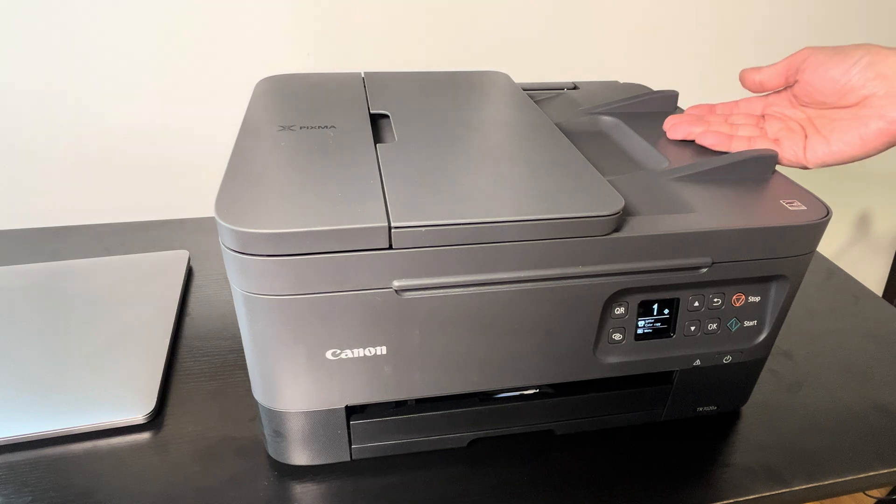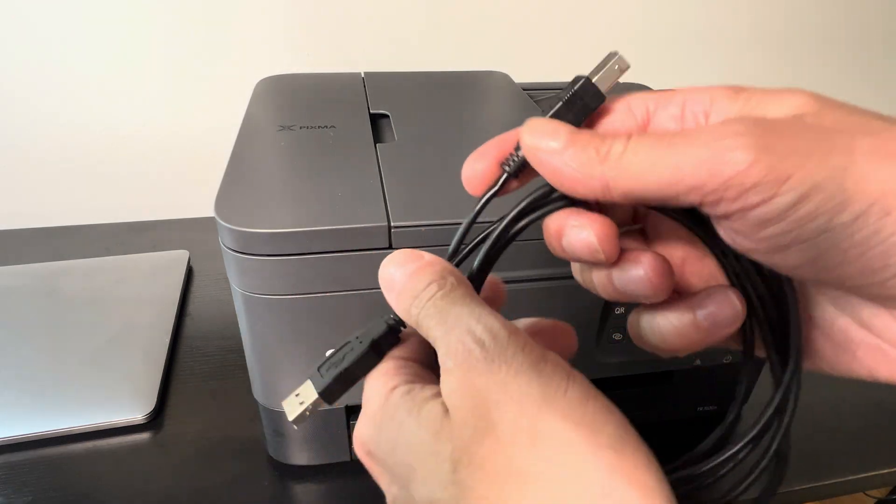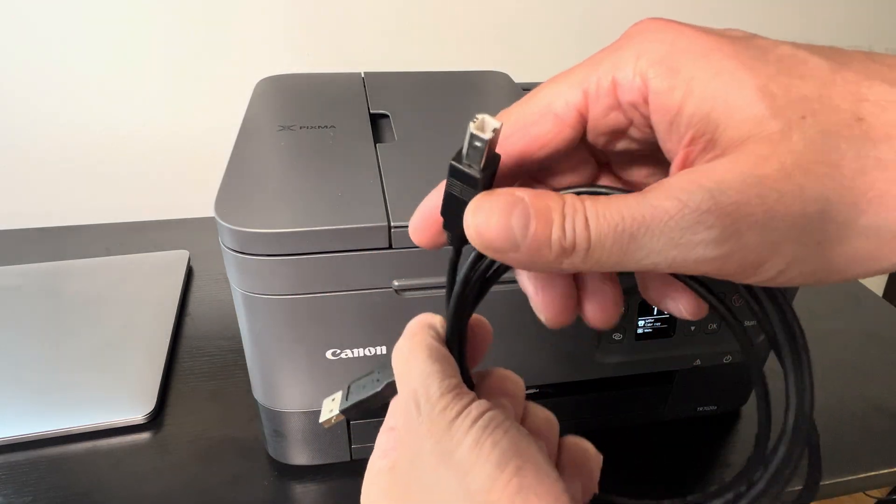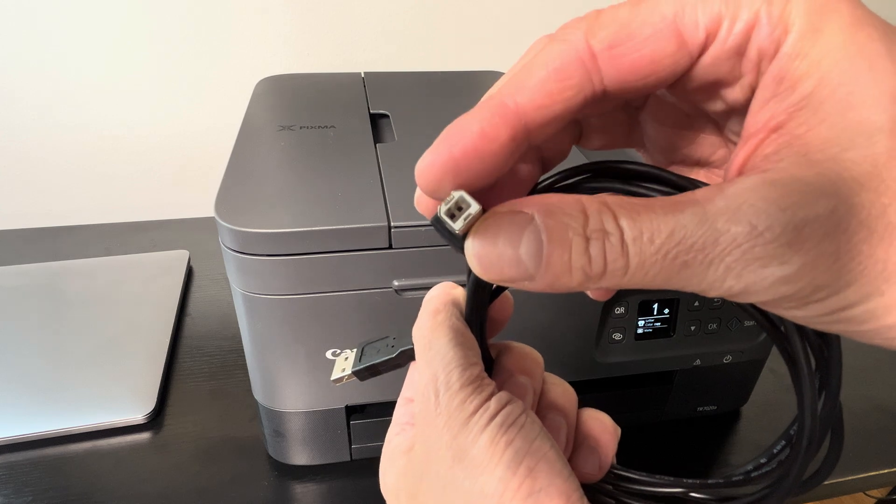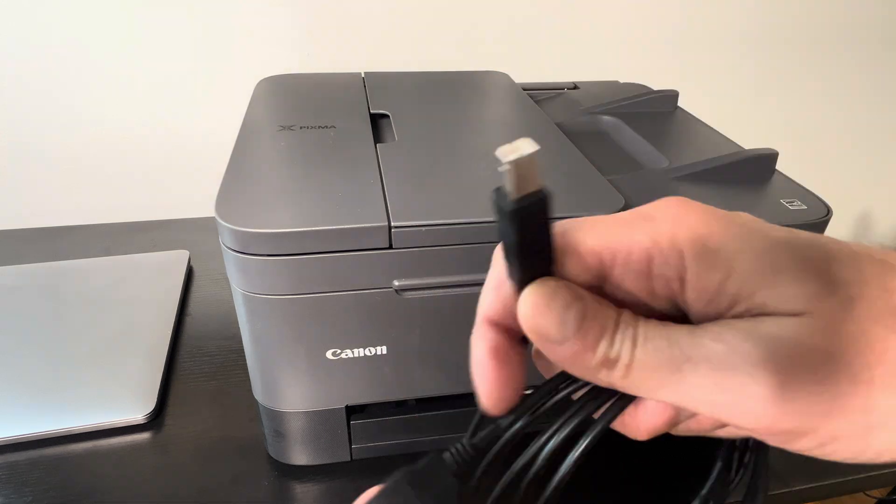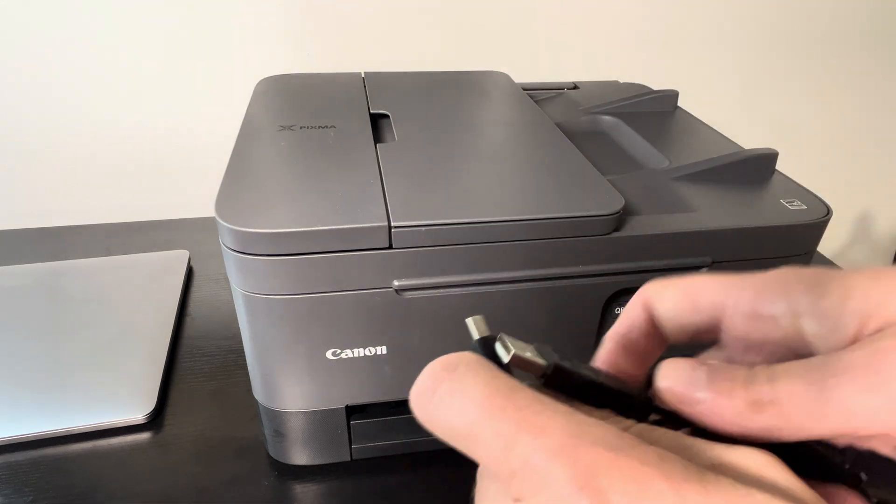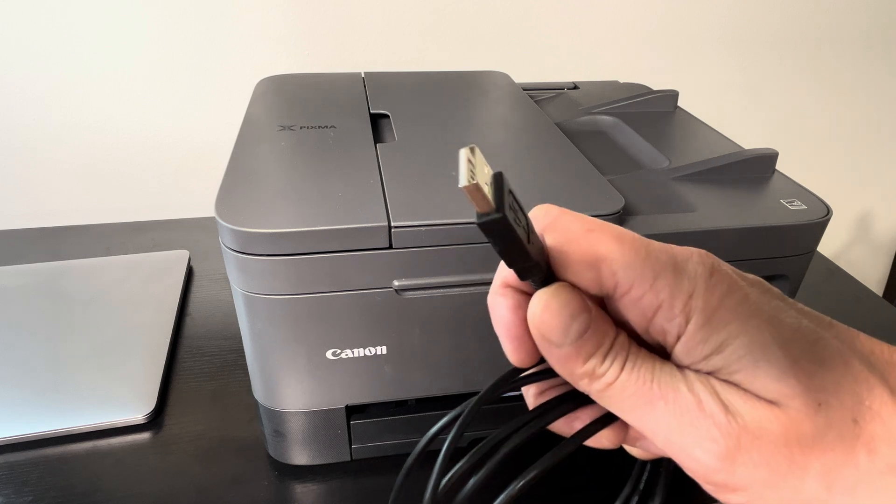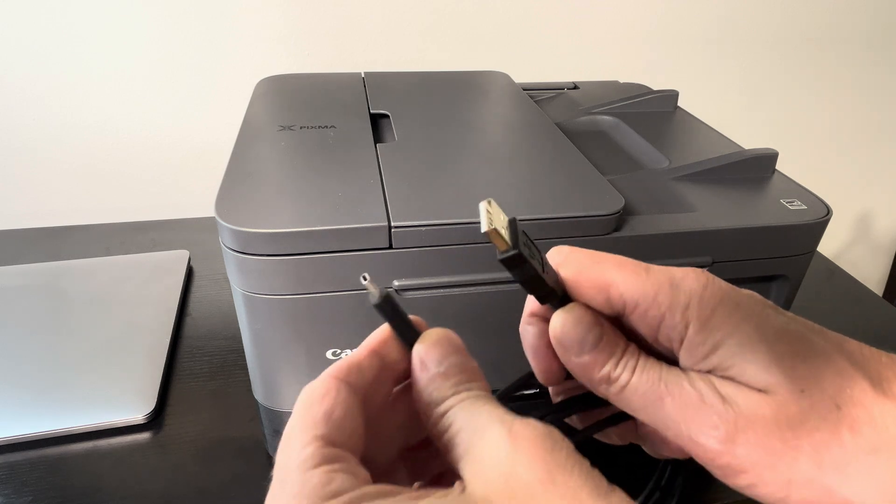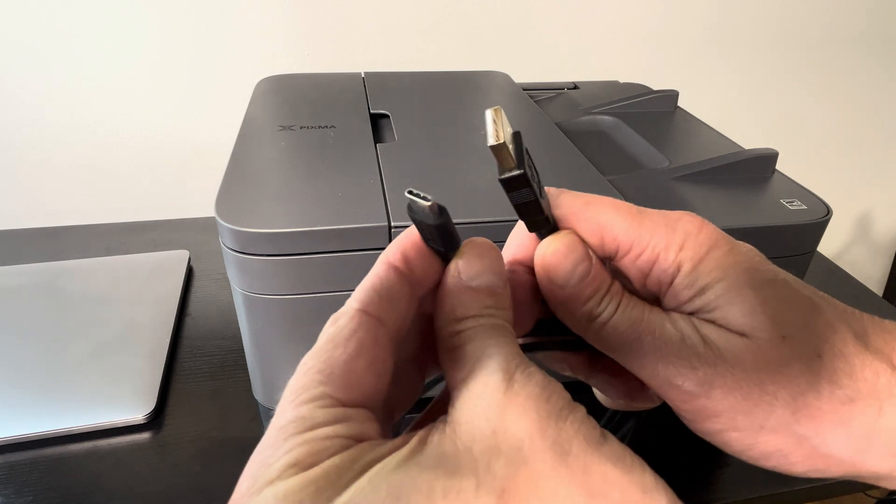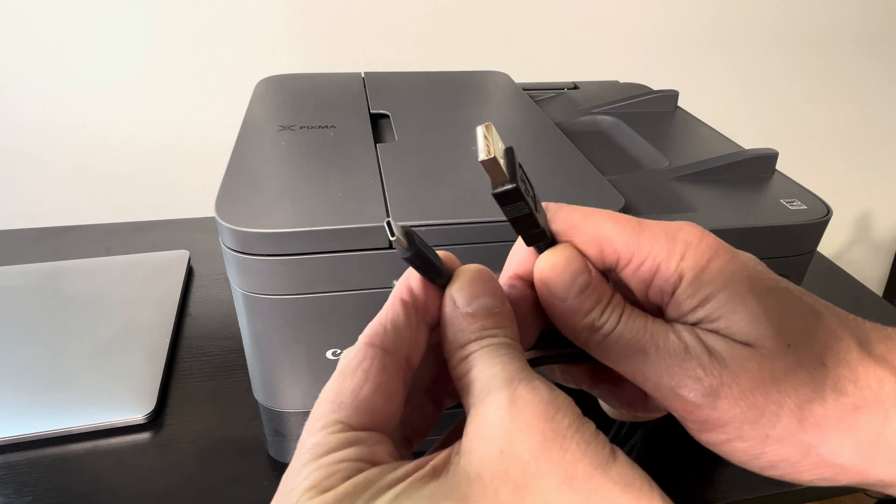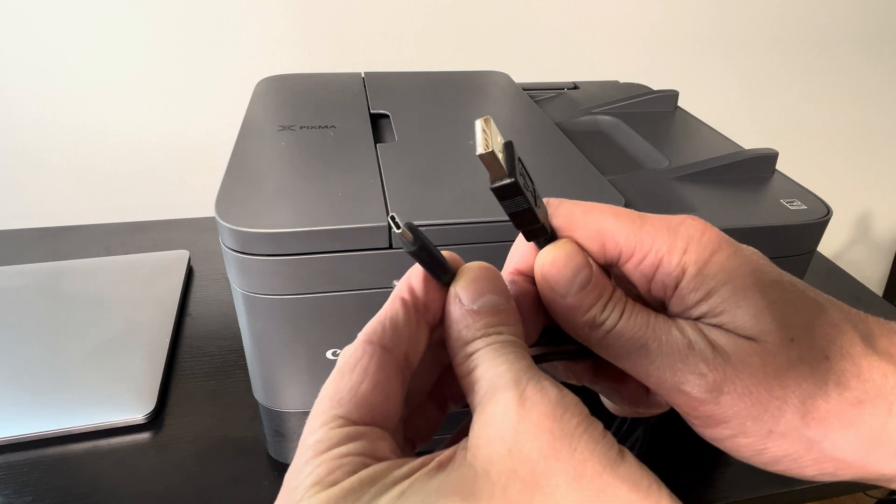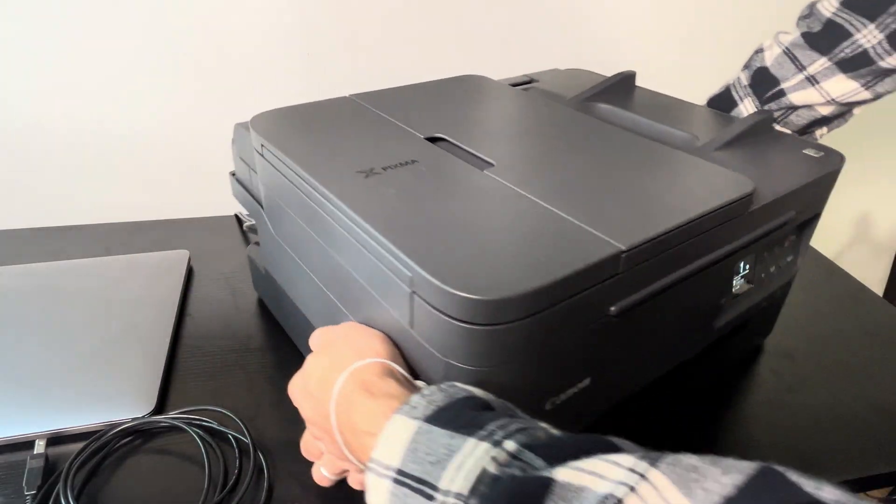We don't want to use the WiFi function. First of all, we need a USB cable that has USB Type B on one end, and then depending on what type of computer we have, we're using either USB Type A or Type C for the connection to our computer.